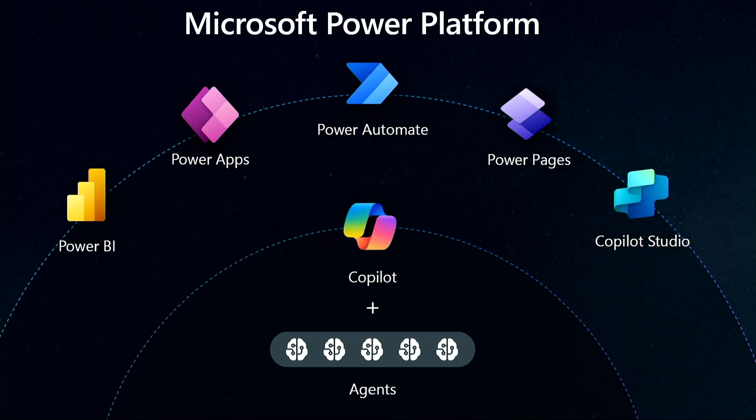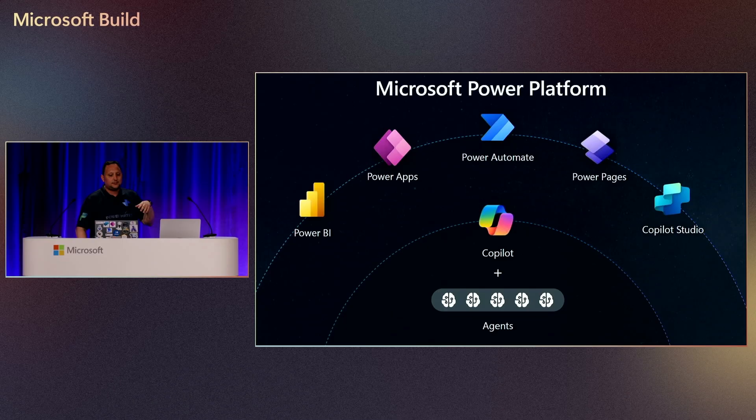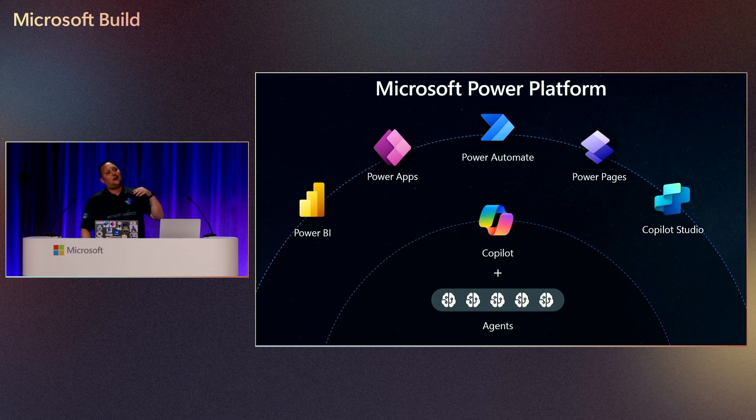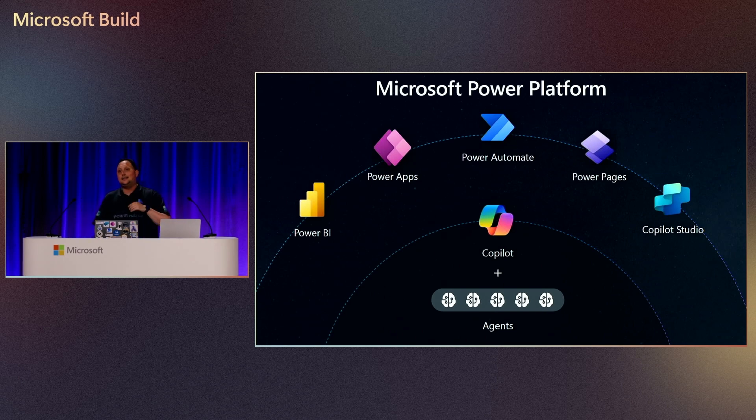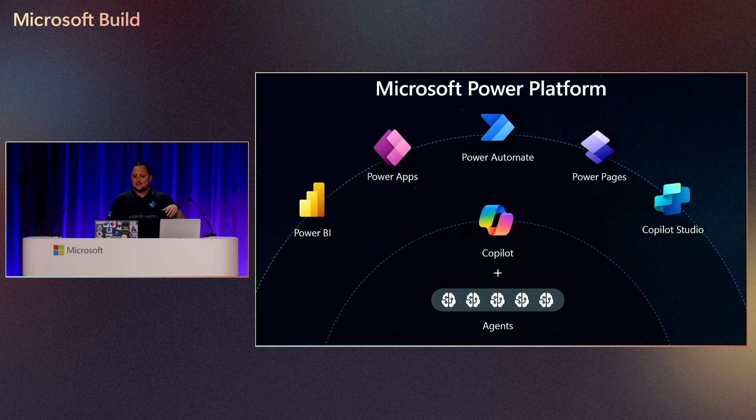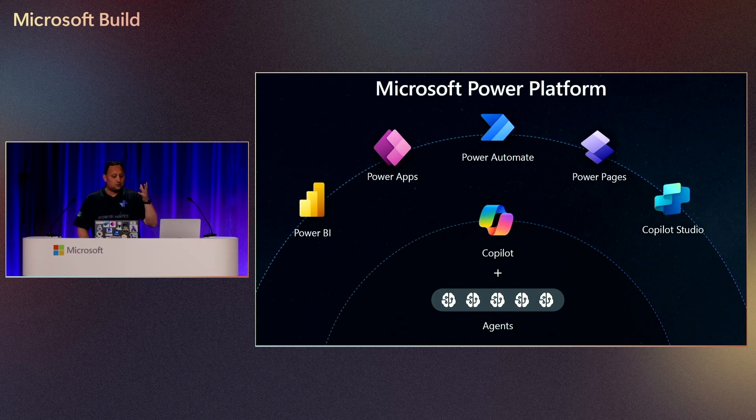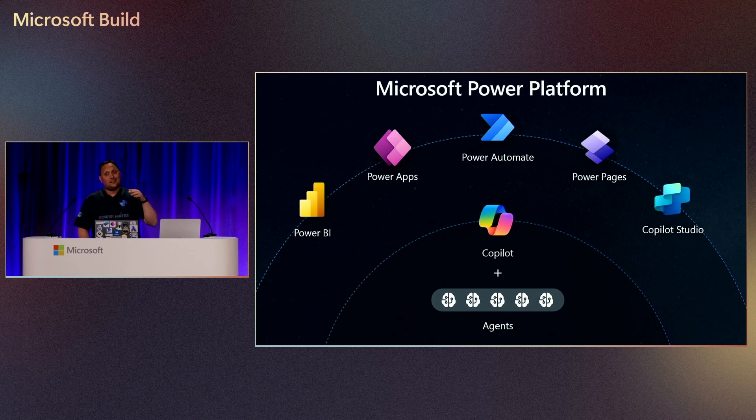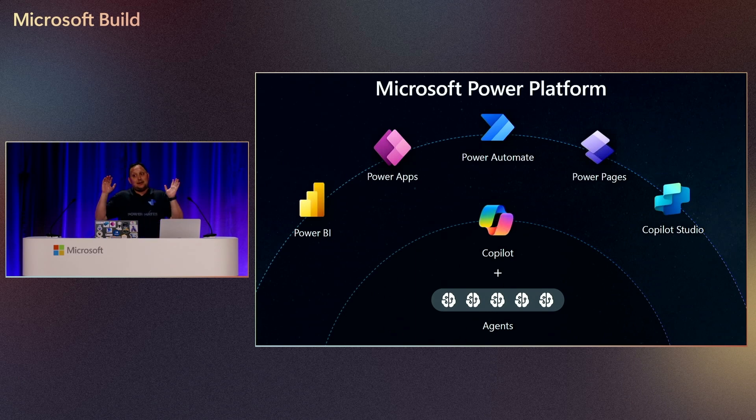Microsoft Power Platform is a suite of tools that are designed to empower individuals and companies to build applications, automate workflows, build business cases, analyze data.